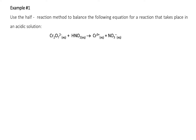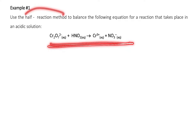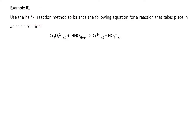In example number one, we are given a reaction taking place in an acidic solution, and we are to balance this using the half-reaction method. An important thing to consider is that it's taking place in an acidic solution, which can affect our answer. The first step in balancing using the half-reaction method is to assign oxidation numbers to all atoms in the given equation.